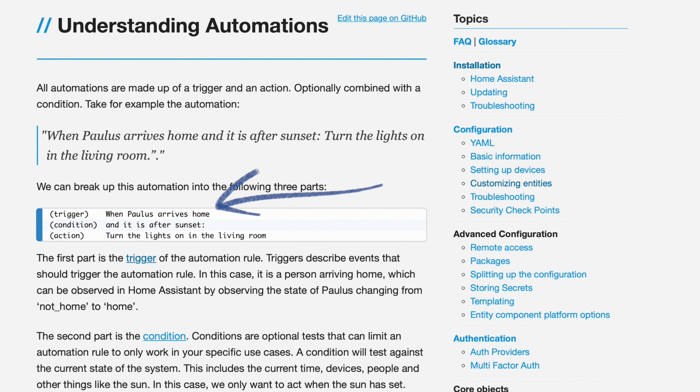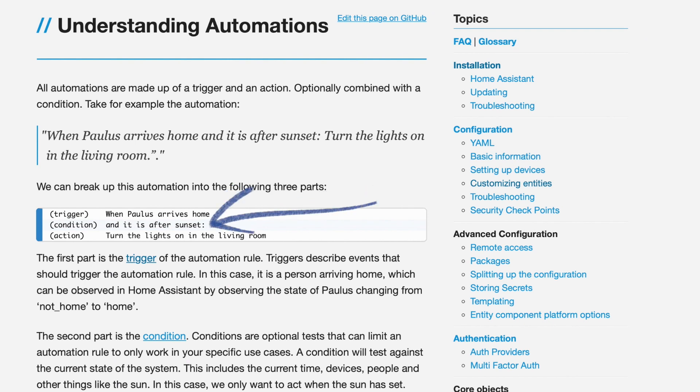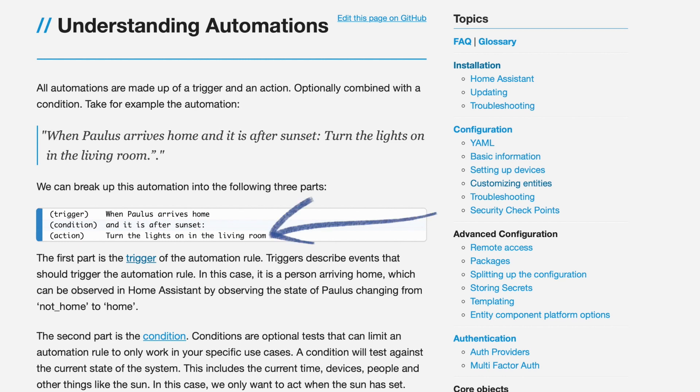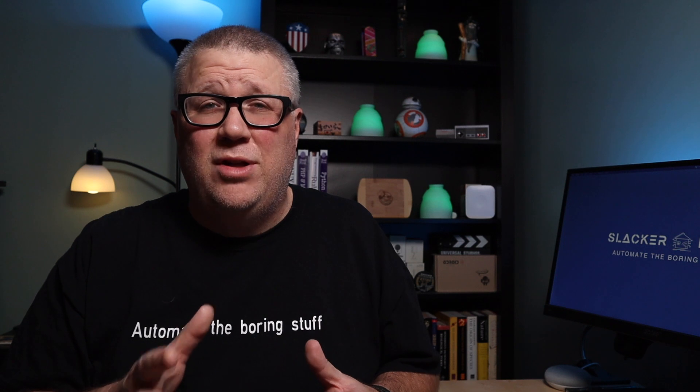Automations have three main parts: triggers, which define when an automation should fire; conditions, which are optional and define if an automation should fire; and actions, which are the meat of the automation and where you put everything you want it to do when it runs. Triggers and conditions might be confusing because they're very similar, but triggers are focused on the state change of an entity, whereas conditions are focused on the current state of an entity. And since these happen in sequence, you could use a condition to verify that the switch that just triggered the automation to fire is actually on.